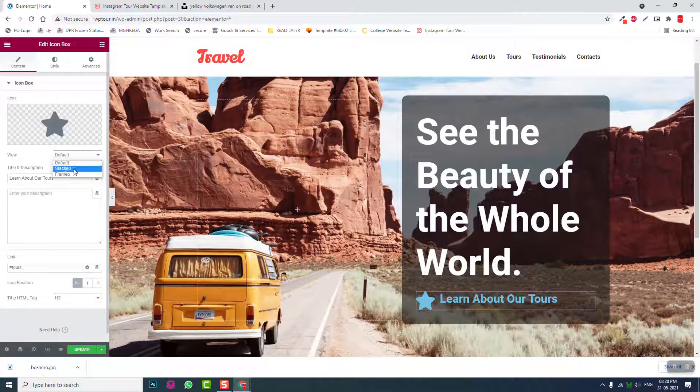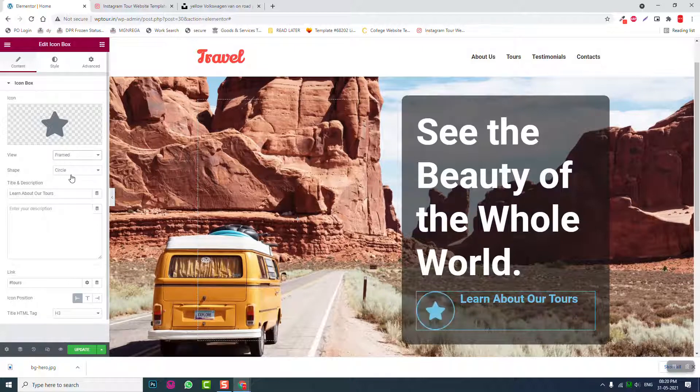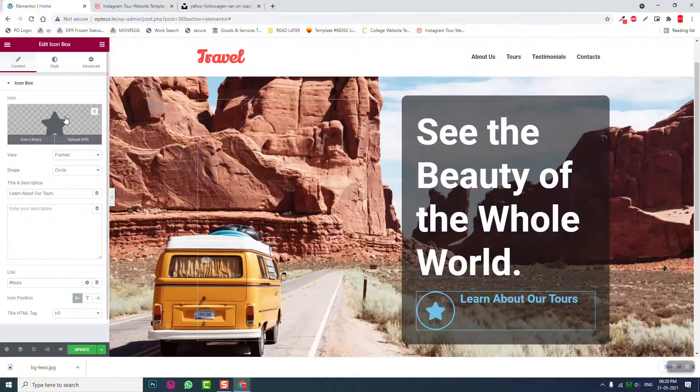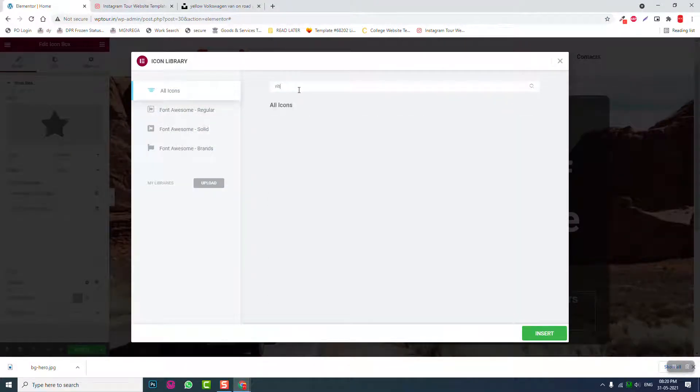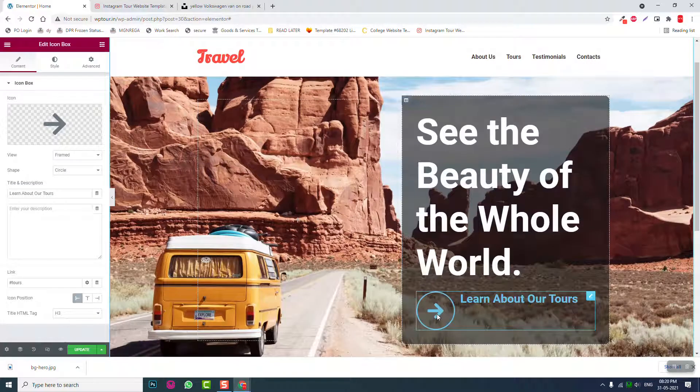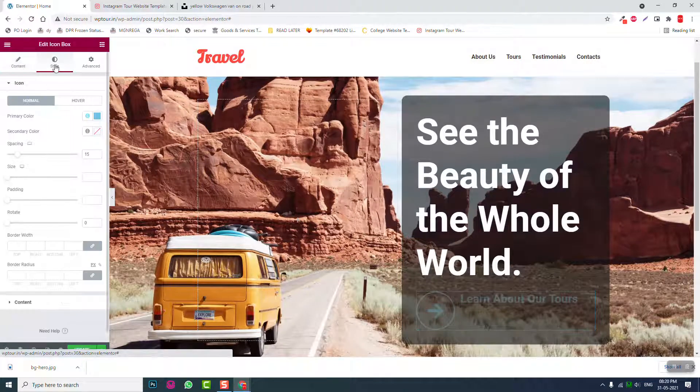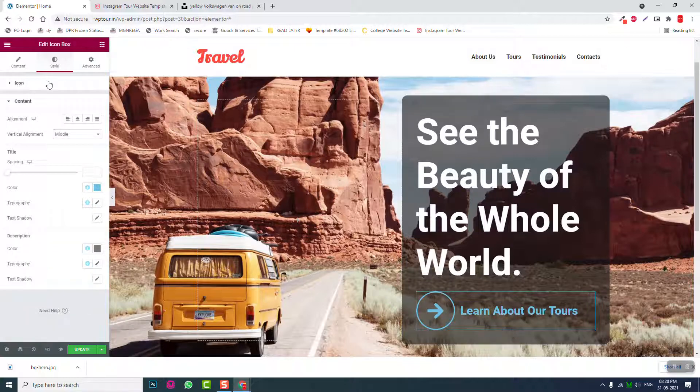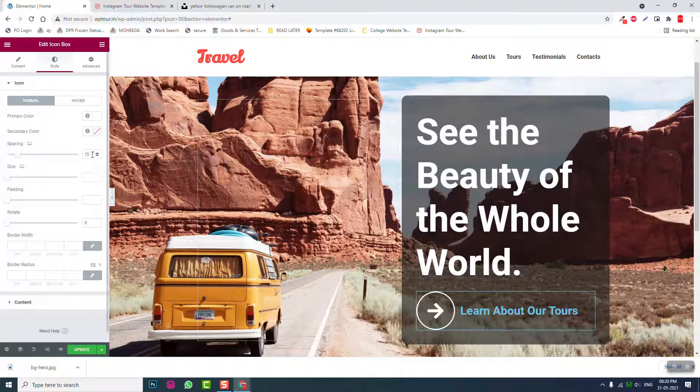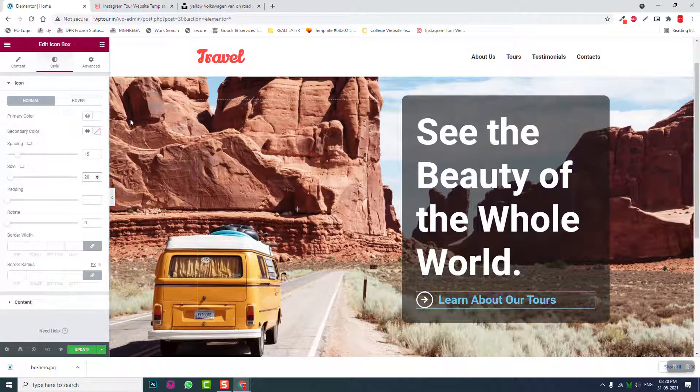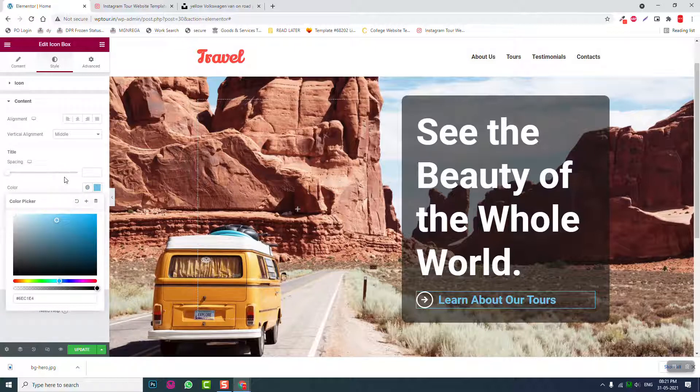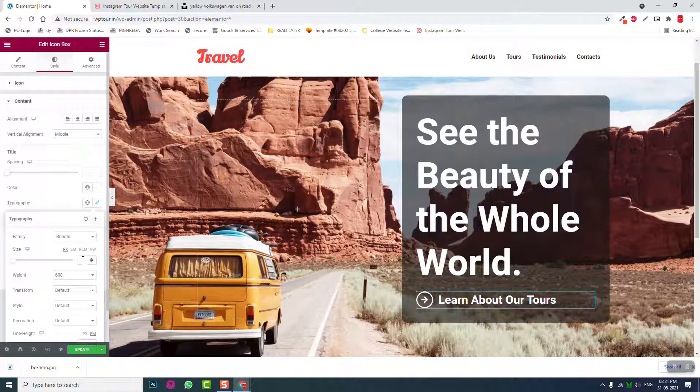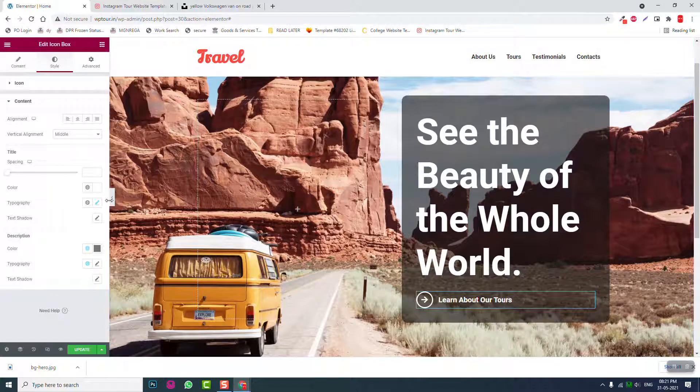Icon view frame, and icon right. Content position alignment middle. Okay like this. Icon color white, size 20. Then content white, typography size 20.